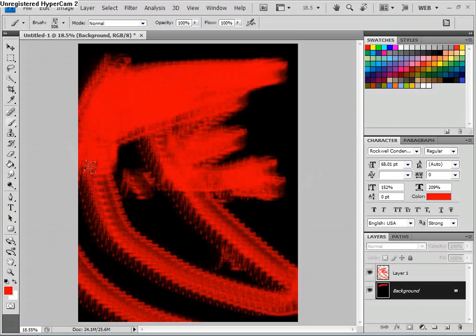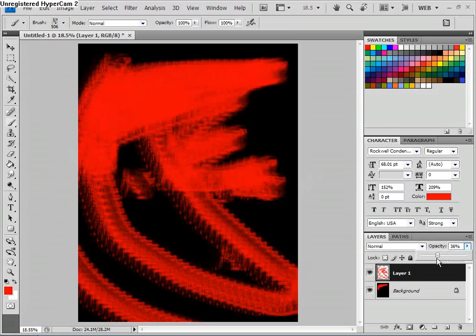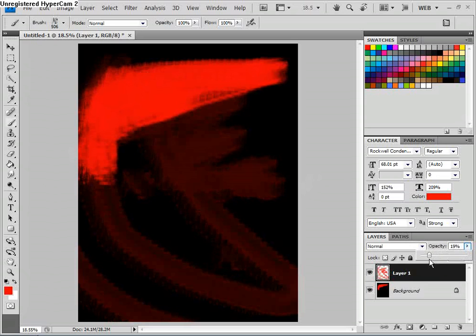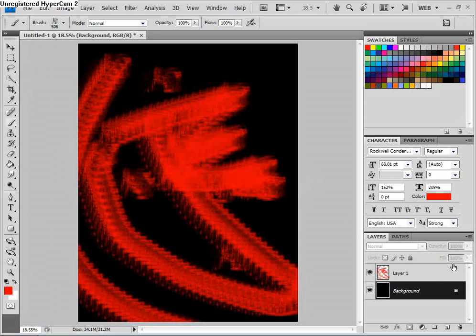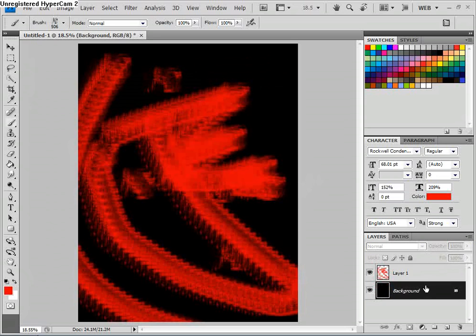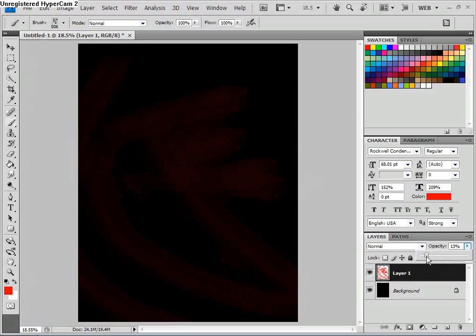So I can just turn this opacity down. It just depends on how you really want to play with them. So I can just go here, turn the opacity down.